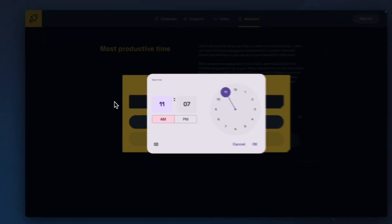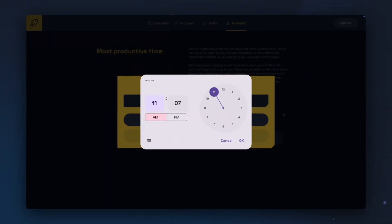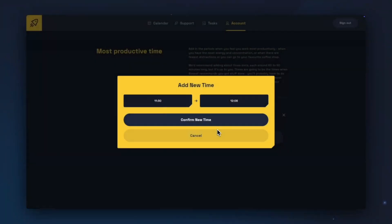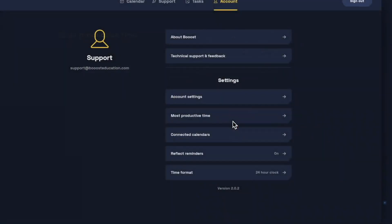You can use the Wheel Time Picker or type in your start and end time. For example, if you are a morning person it may be useful to set these slots in the morning when you feel that you are most ready to tackle your tasks. Once you have chosen your new start and end time, you can click Confirm New Time to add this to your Most Productive Times list.